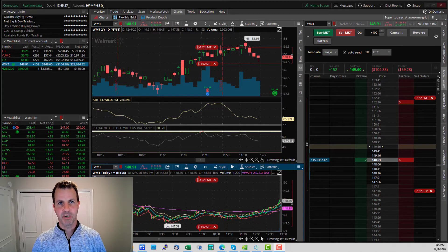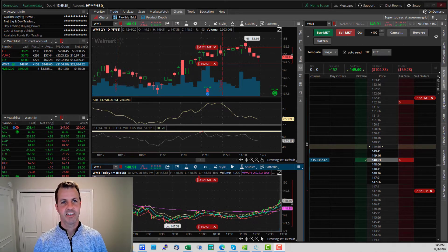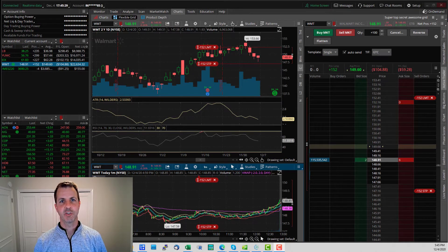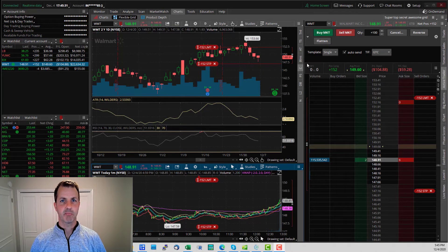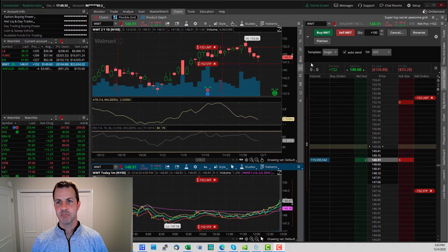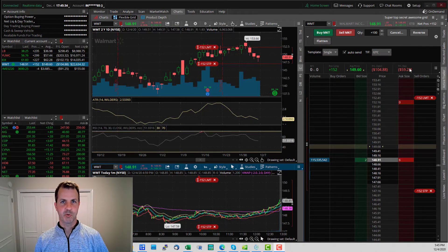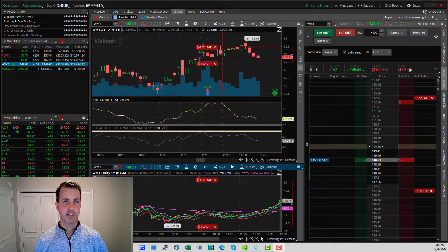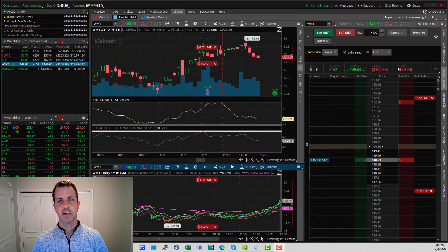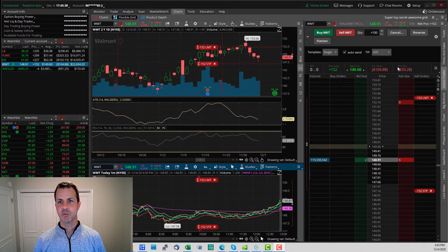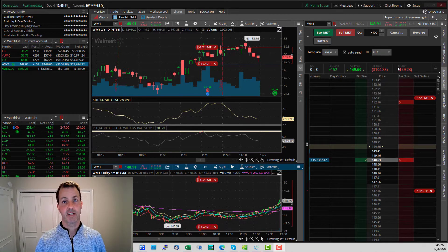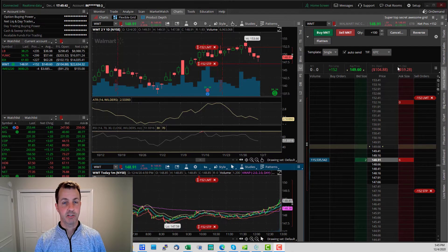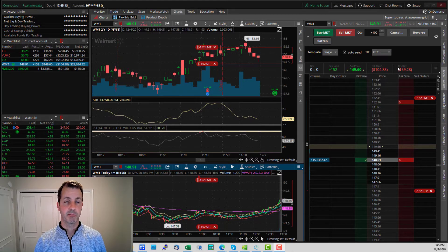Hey guys, this is Eric with Mindful Trader. This video is going to show you my Thinkorswim setup. It is designed for people using my trade alert service. My goal is to make it as easy as possible to make the trades after I send an alert about what I'm trading.